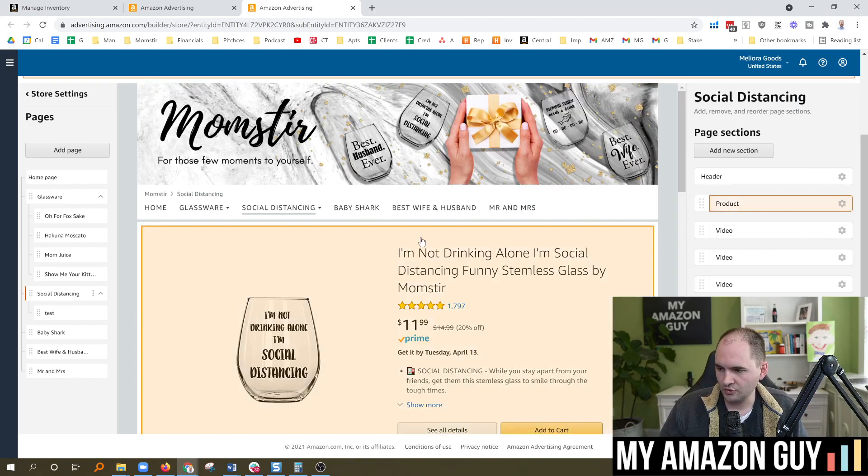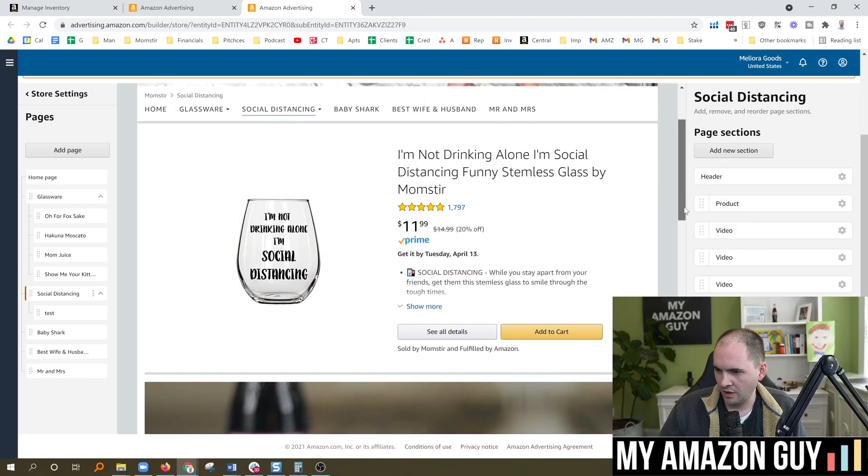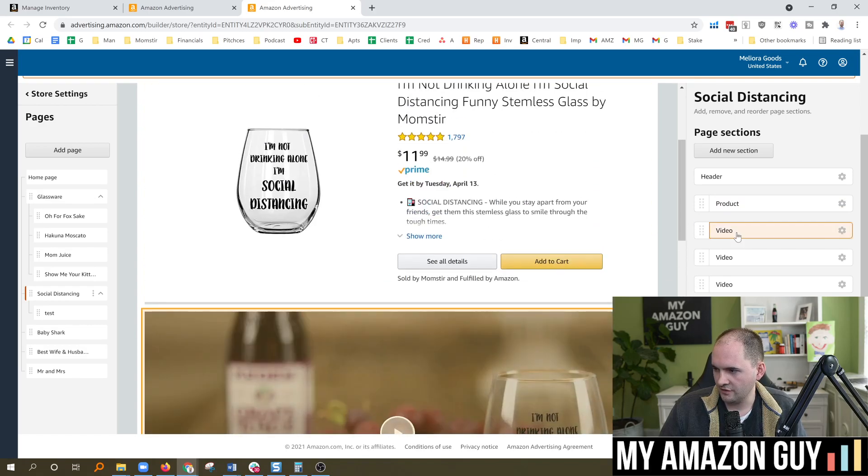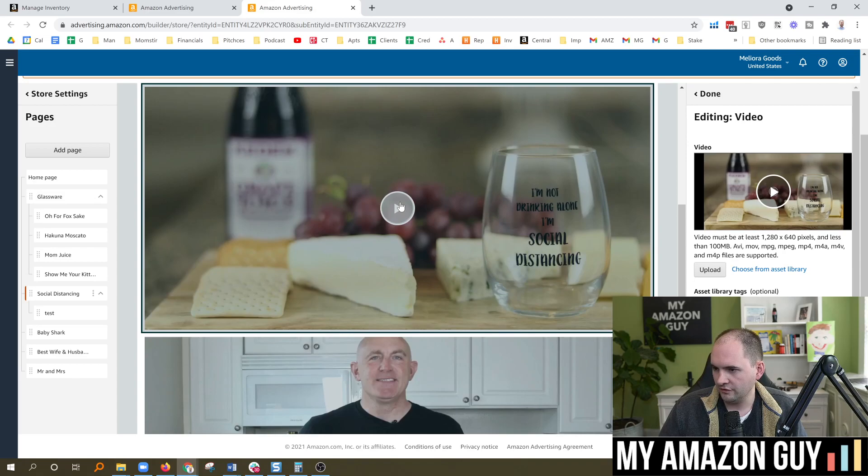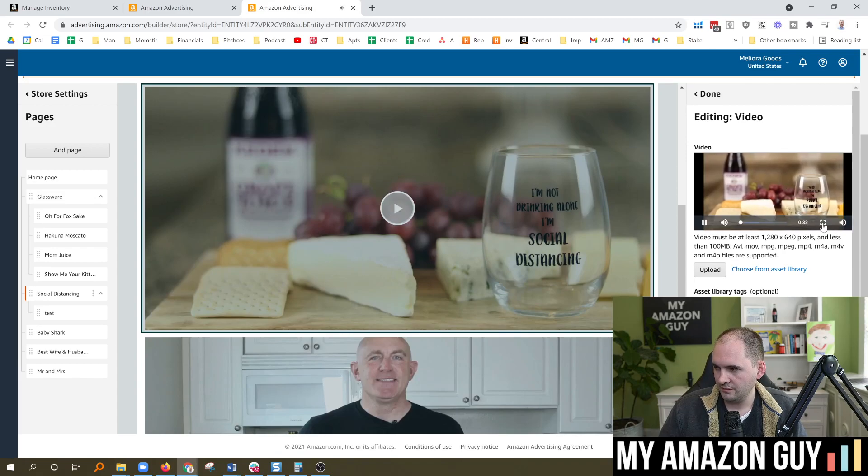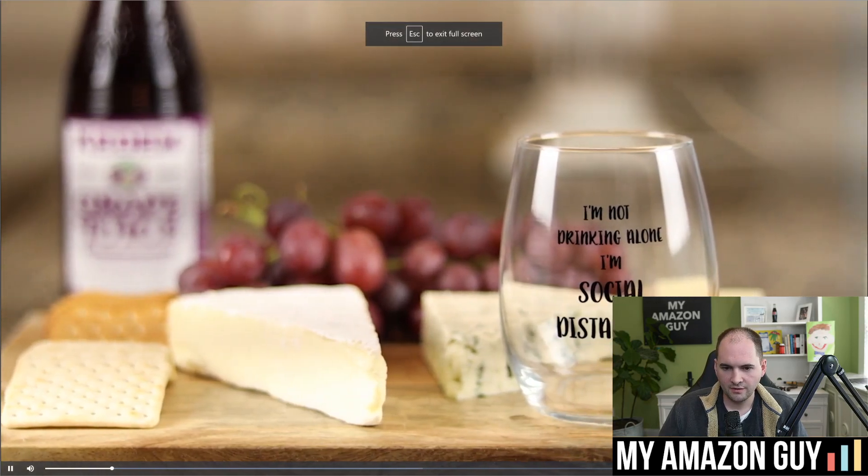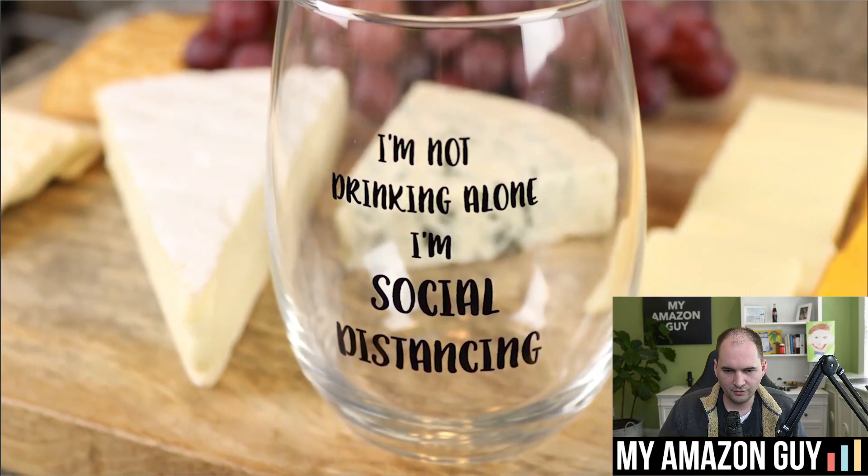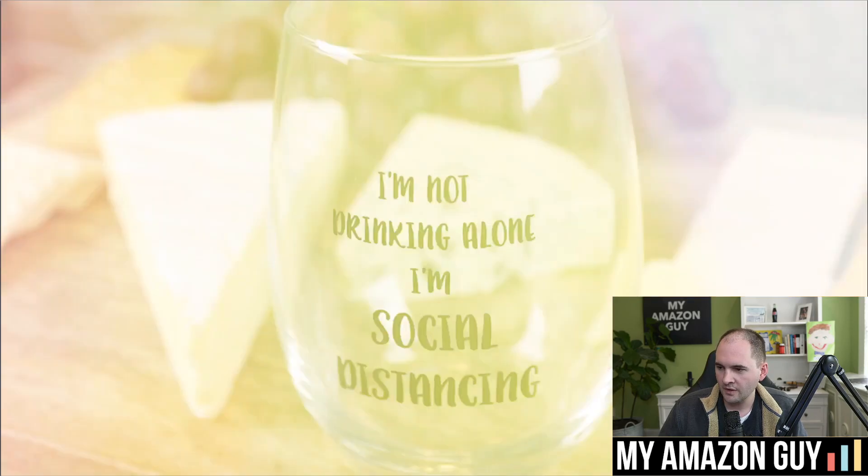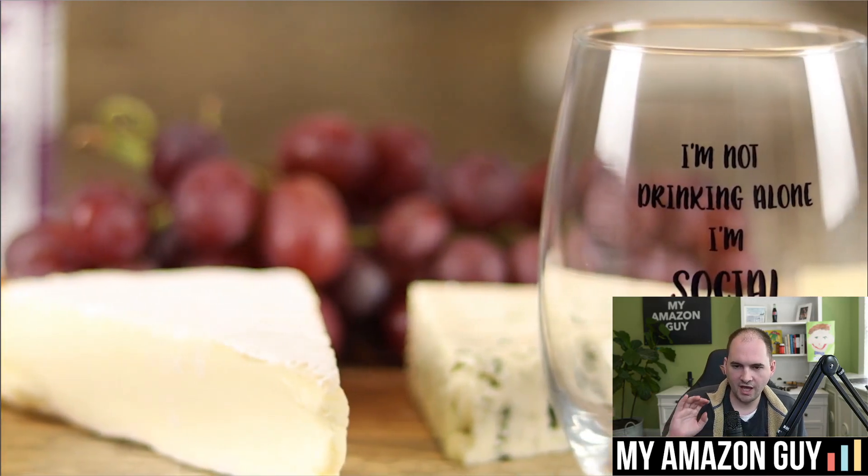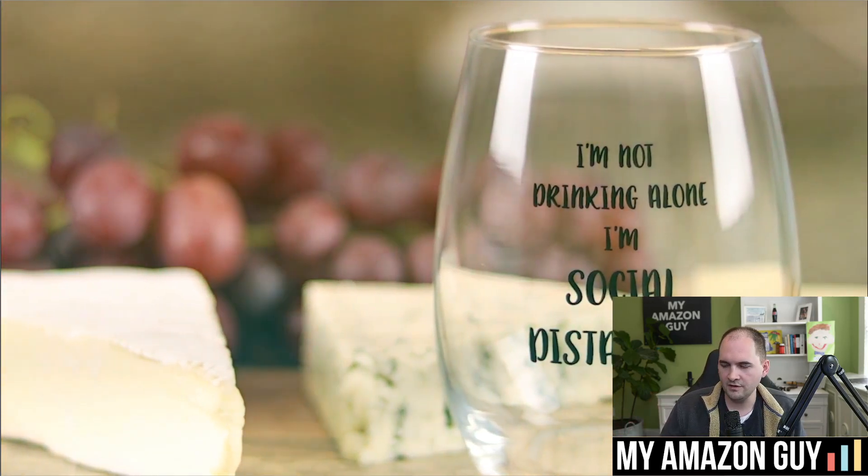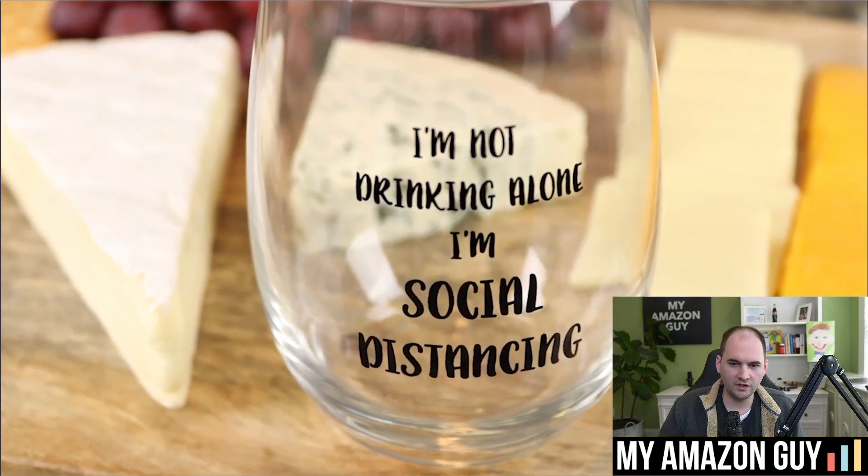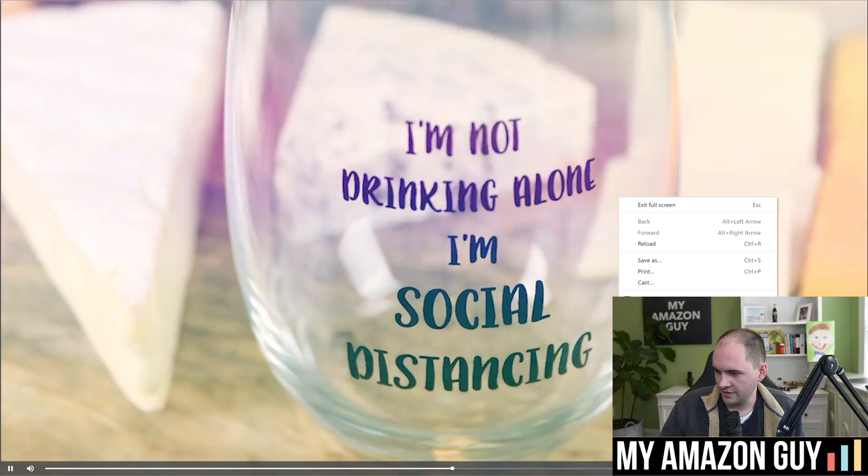So let's go back to the social distancing page so you can see what that looks like again. So I've got the product tile and three video tiles here. And then here is the asset loaded. Let's go ahead and click on the video so you can see what that looks like. And so this is just a casual look at the wine glass and see it from multiple angles. Give people some context of the item.